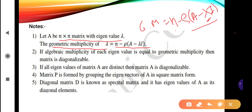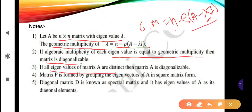The algebraic multiplicity of each eigenvalue equals the geometric multiplicity — in that case we say the given matrix is diagonalizable. If all eigenvalues of matrix A are distinct (not repeated), then A is always diagonalizable, since for a single non-repeated eigenvalue the algebraic multiplicity always equals the geometric multiplicity.